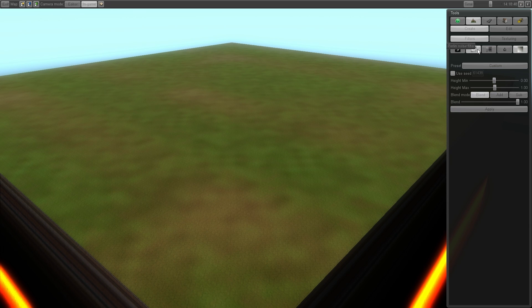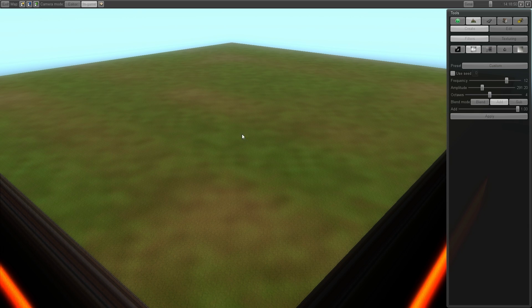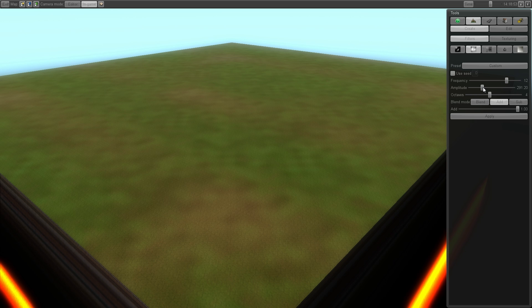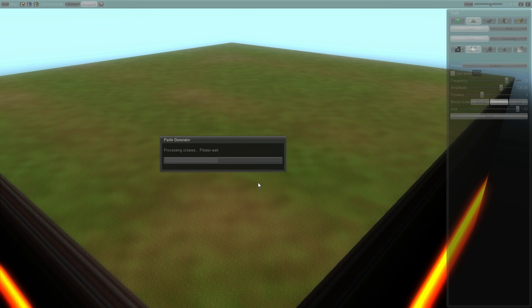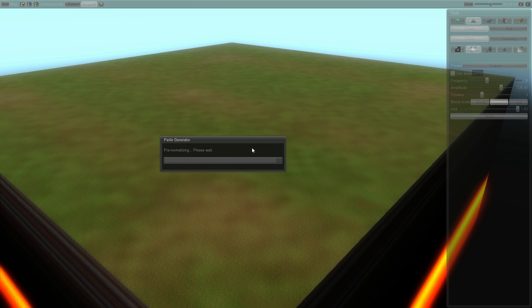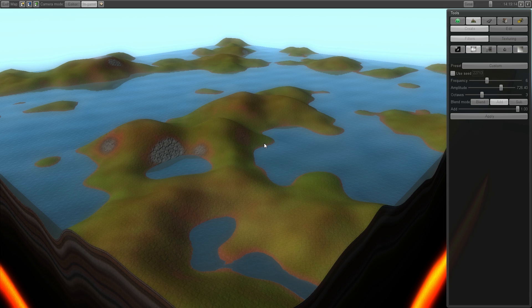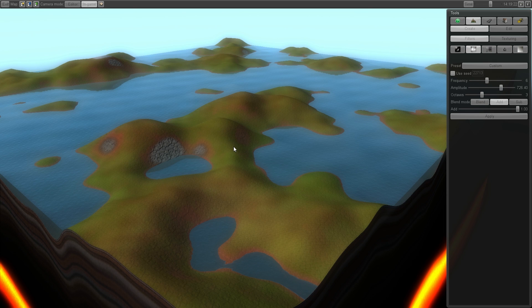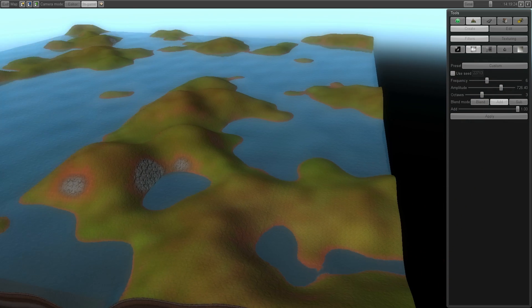The Perlin noise filter is probably my favorite. And in a moment you'll see why. As you can see this is much quicker than Veroni. The Perlin noise filter makes rolling hills.